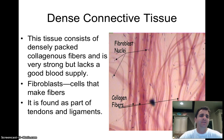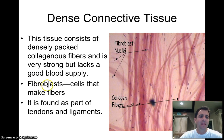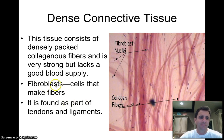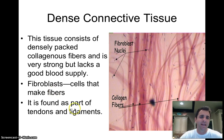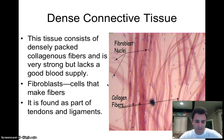Dense connective tissue is full of collagen fibers and is very strong, but it lacks a good blood supply so it has a hard time healing. It's made by fibroblasts — here you can see the fibroblast cell nuclei with long fibers created between them. The suffix '-blast' always refers to cells that create other things. Dense connective tissue is actually the basis for tendons and ligaments.